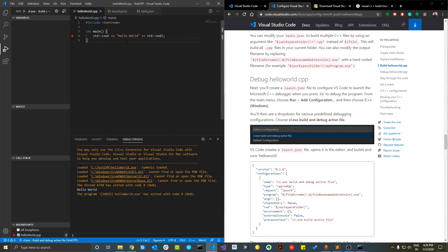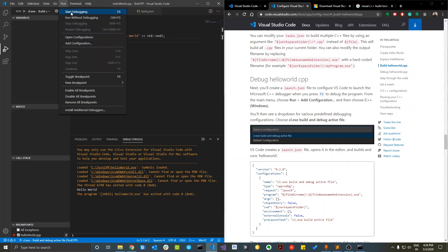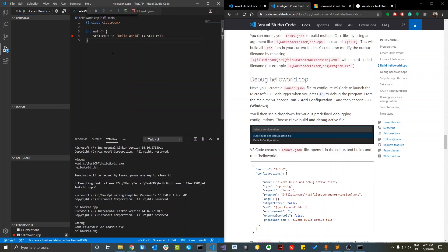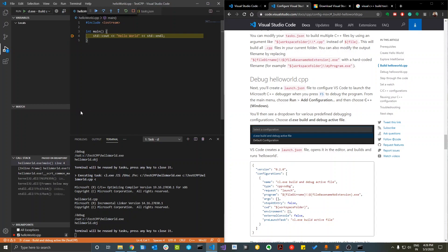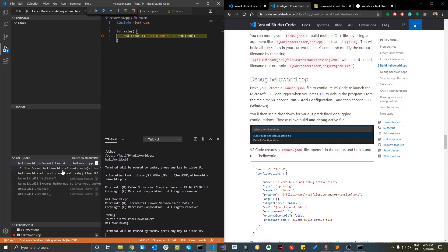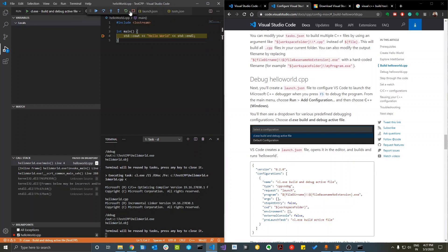With a breakpoint set, press F5 or go to Run > Start Debugging. The code will run and hit the breakpoint. In the debug panel you can see the call stack and local variables. Use F10 to step over, F11 to step into, Shift+F11 to step out, and continue or stop execution. These are your basic debugging tools. That's how you run a basic C++ program in Visual Studio Code. I'll put all the links in the description — thanks for watching, please like and subscribe.